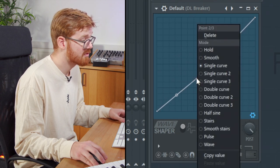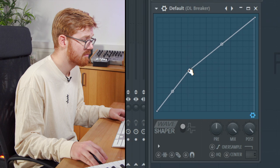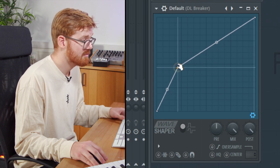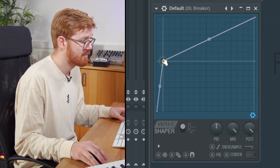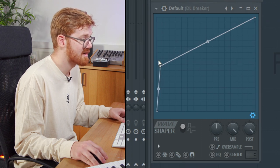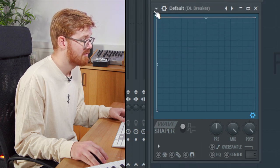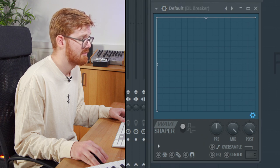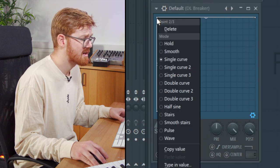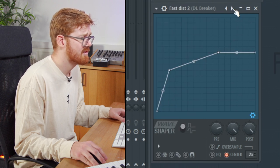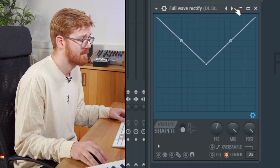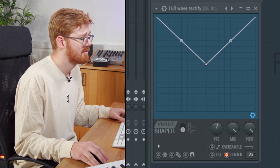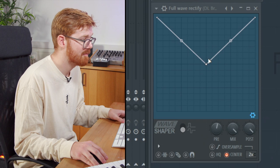It can go all the way from completely subtle, slight bit of distortion, to absolutely destroying the sound. All the way into square wave territory there. So some of the presets are great. Let's have a listen. This is one of my favorites. Completely put your new tone on that.